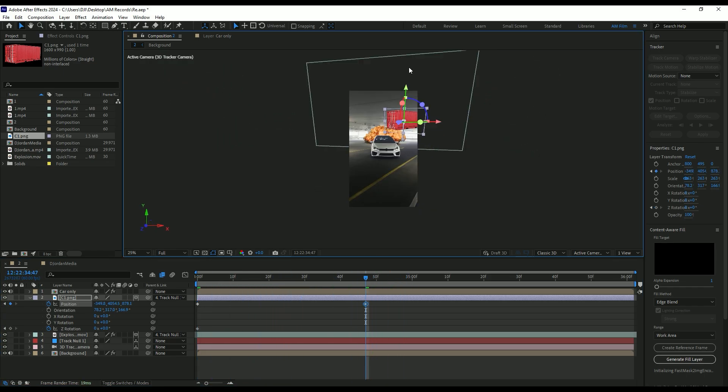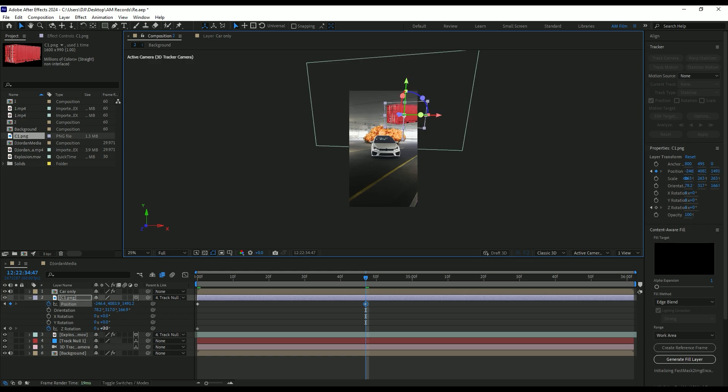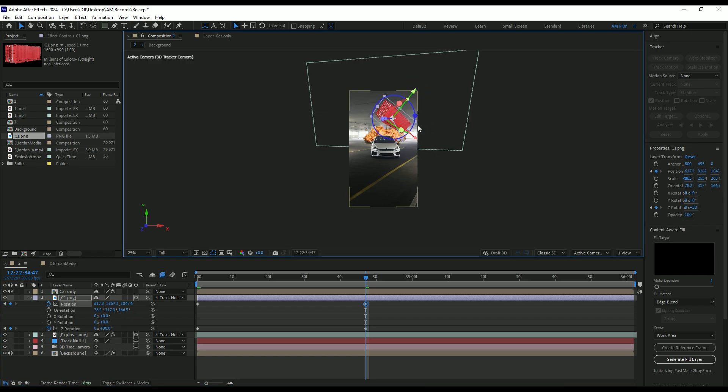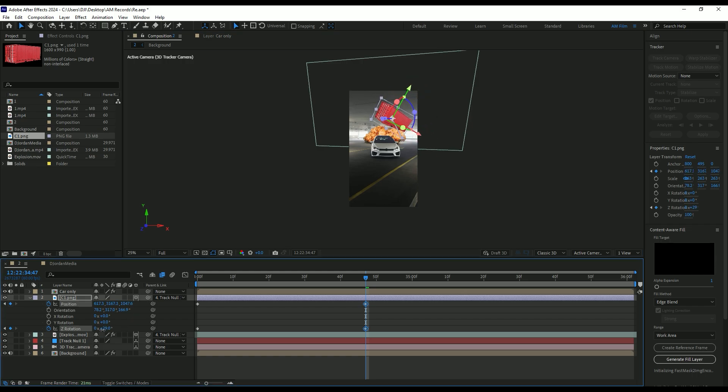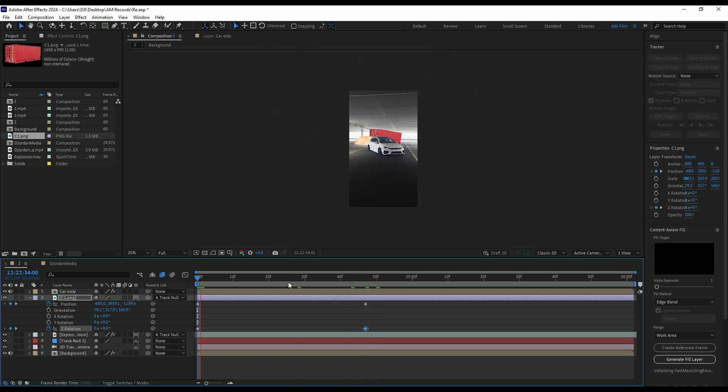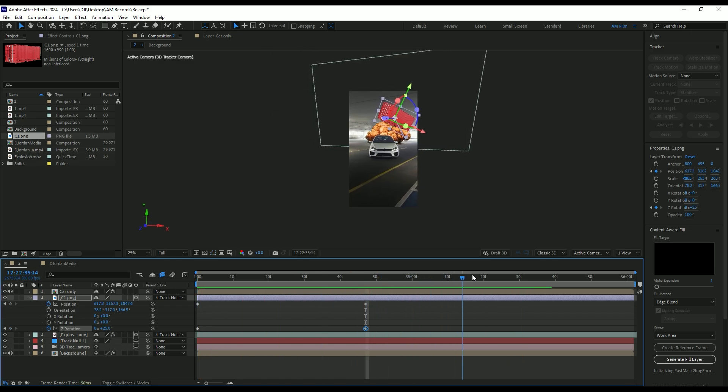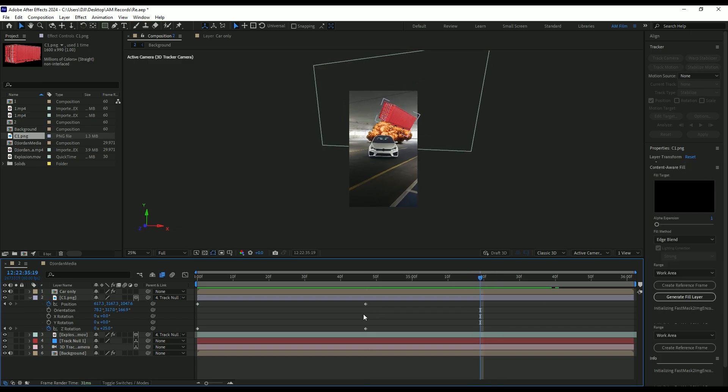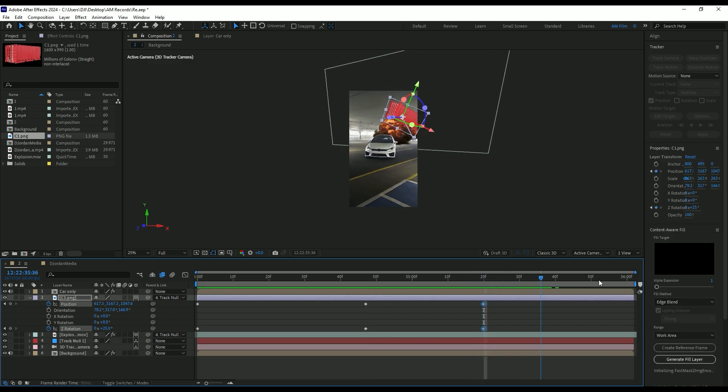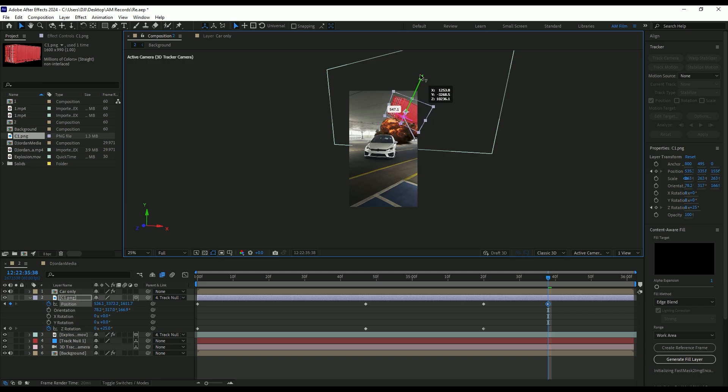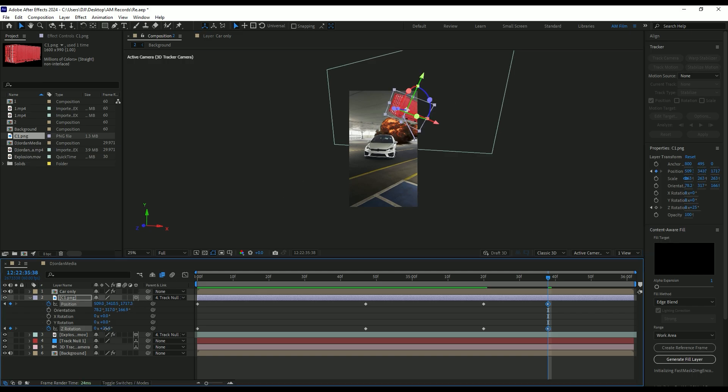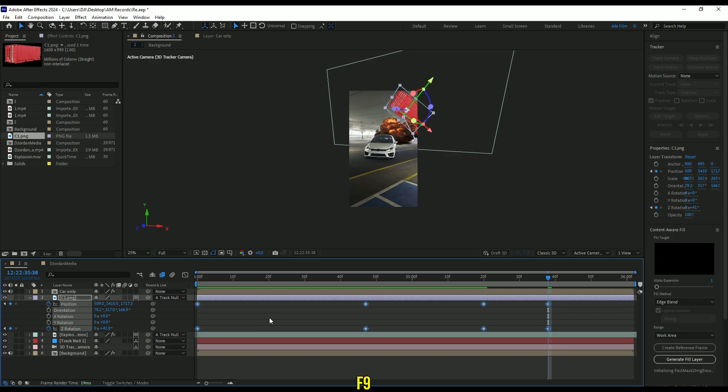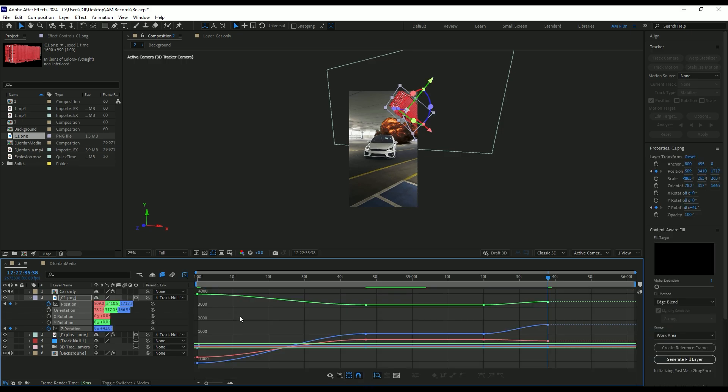Now go forward from where the video speeds up again. Copy second keyframes and paste them there. Then go a few frames forward and change position and rotation a bit. Now select all keyframes and press F9 on your keyboard to easy ease them. Then go to graph editor, right click there and select edit speed graph. Make a smooth curve like mine.